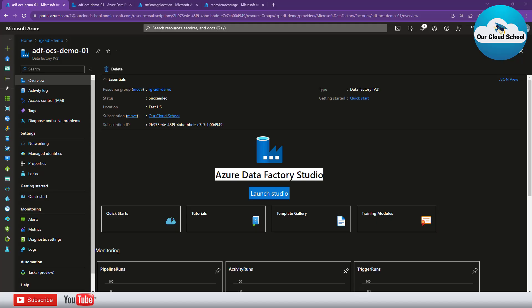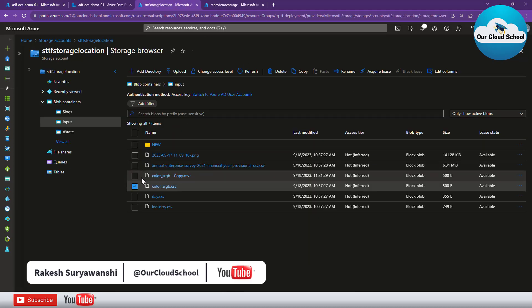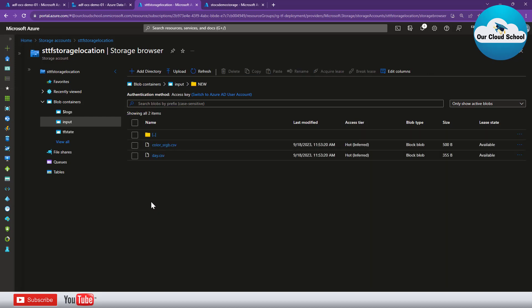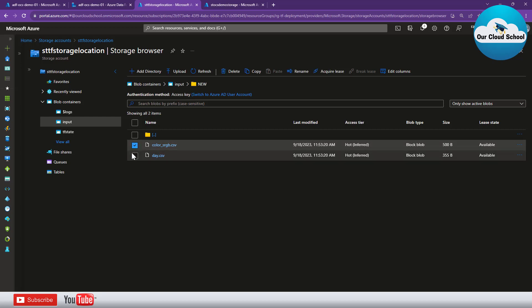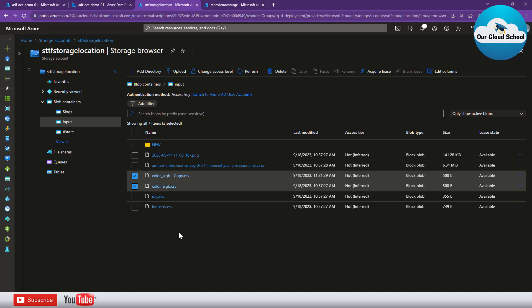Welcome back to the channel where we discuss Azure Data Factory scenarios. Today we'll talk about a scenario where we want to merge files into a single file. For example, let's say I have a storage account with multiple CSV files — a file could be in the same folder or a different folder in the same container. I want to merge the content of these files into a single file at the destination.